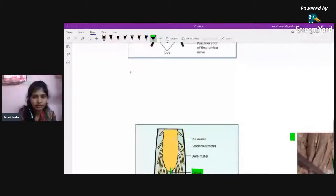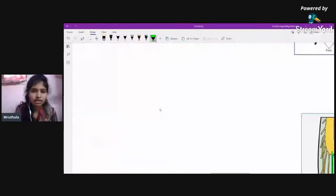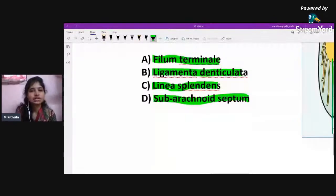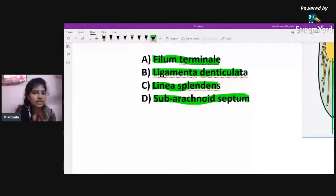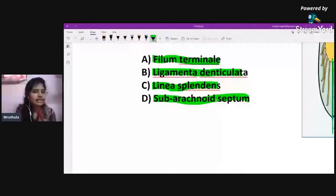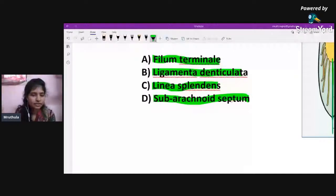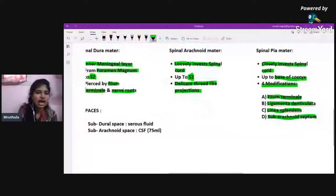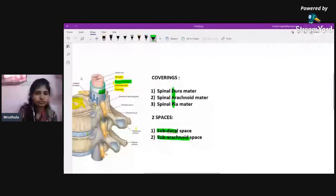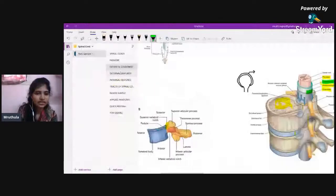The other two modifications: linea splendens is a thickening of the pia mater in the anterior median fissure. The subarachnoid septum is present in the subarachnoid space on the posterior aspect, connecting the pia mater with the arachnoid membrane. You need to remember the names and key features of all four modifications.